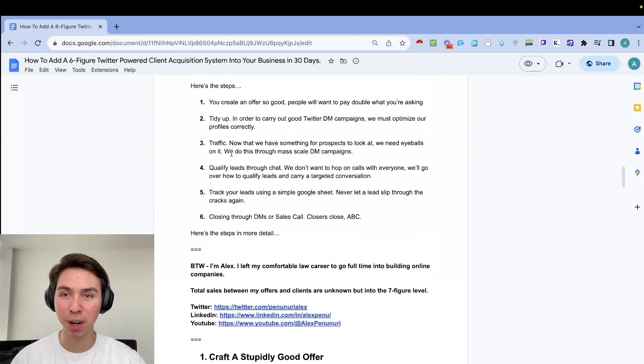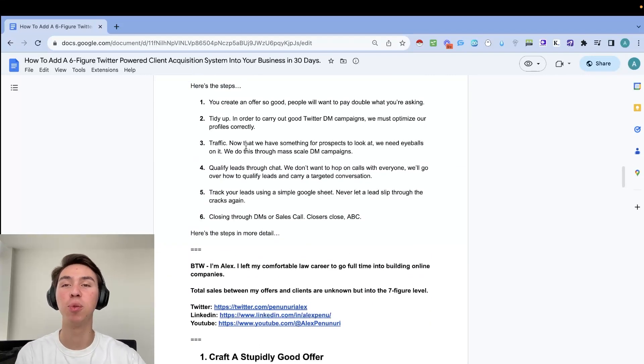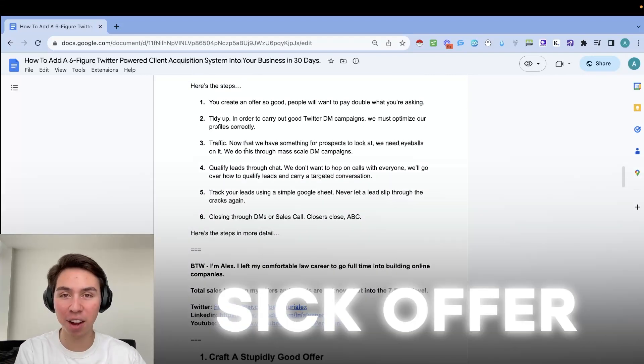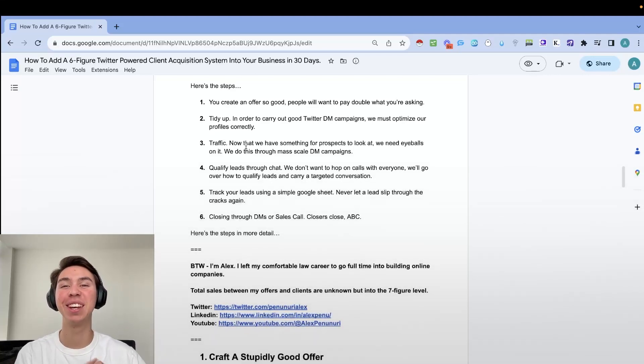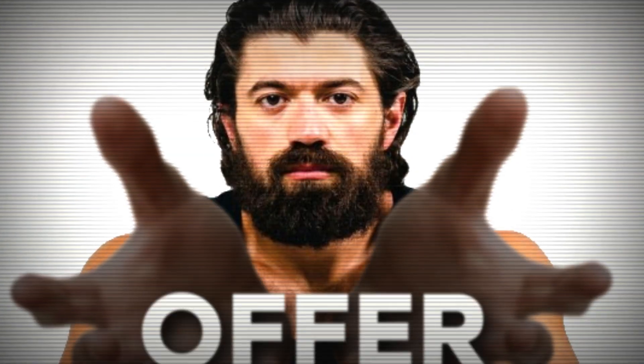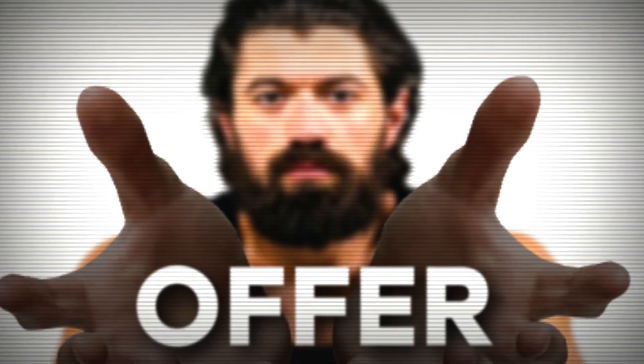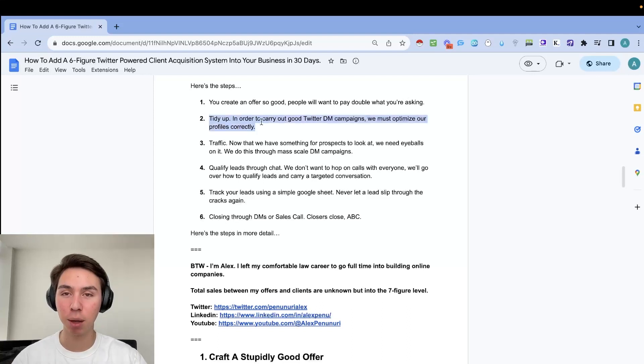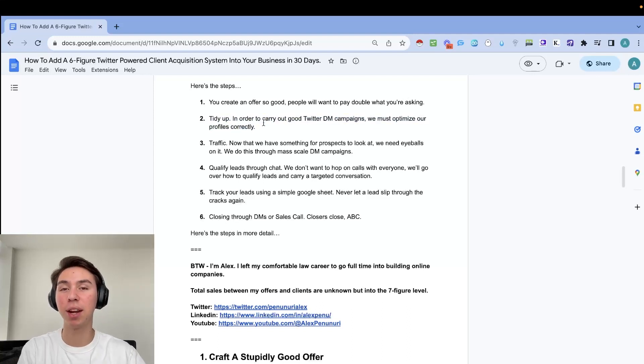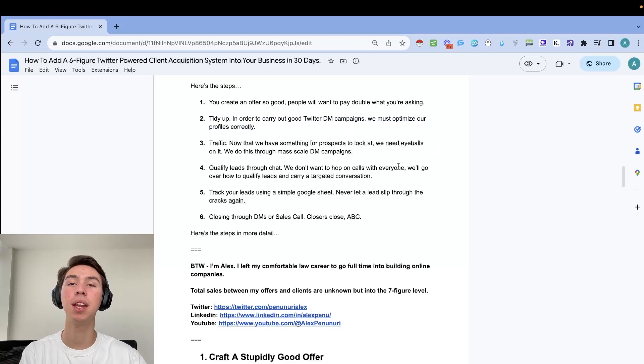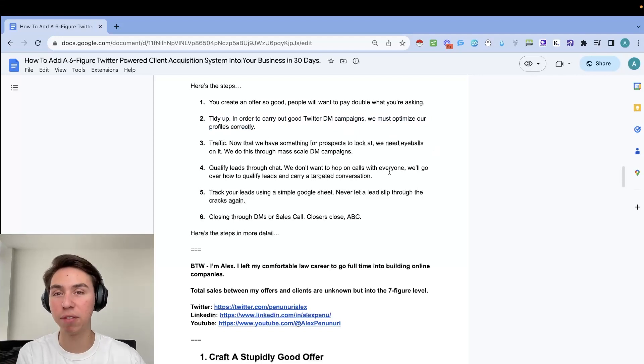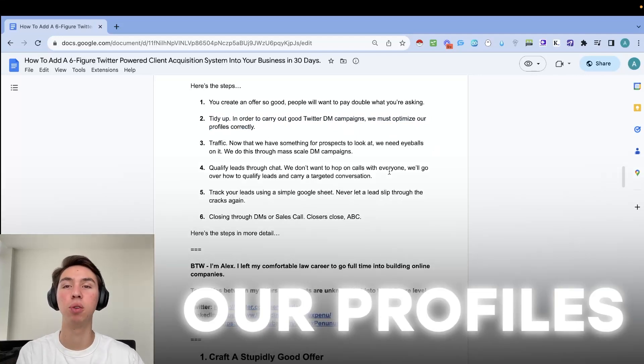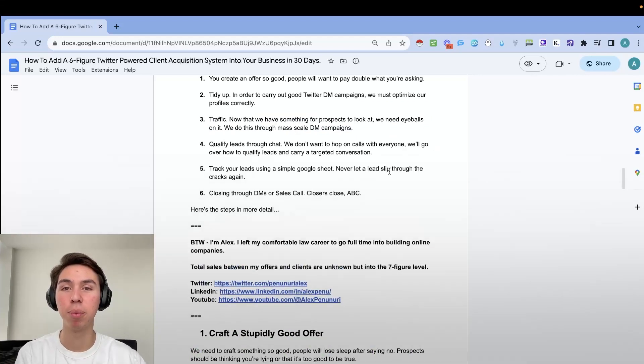So by now you might be wondering what the system is. This is what it breaks down into: First of all, we need to create a sick offer, an irresistible offer, an offer so good, people will want to pay double what you're asking. Then you're going to have to tidy up. So in order to carry out a good Twitter DM campaign, we really do have to optimize our profiles correctly.